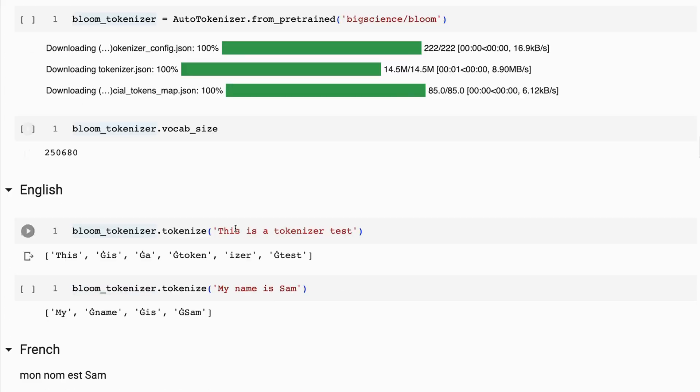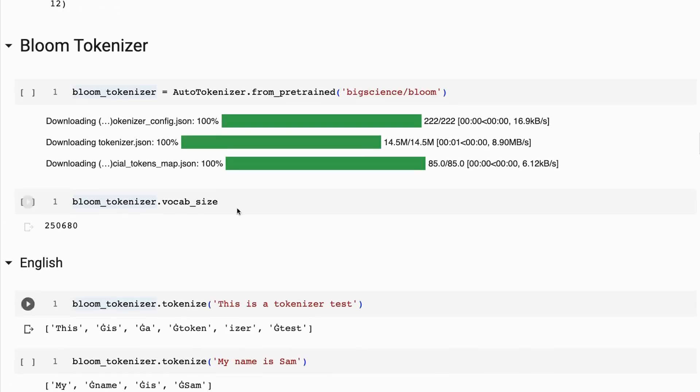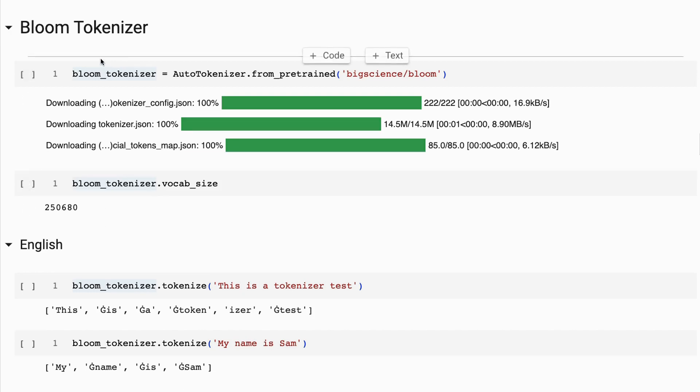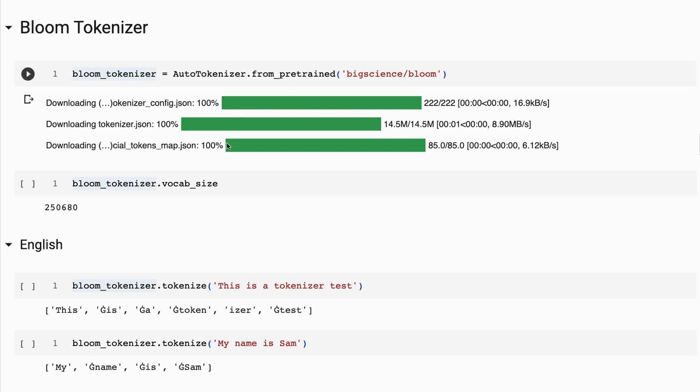Let's look at the Bloom model. Bloom has a huge tokenizer - we've got 250,000 different tokens. You could imagine this is one of the reasons maybe the Bloom models don't do as well. If we're having to soft max over 250,000 classes instead of 32,000 classes, that's going to be much more challenging.